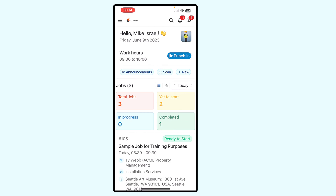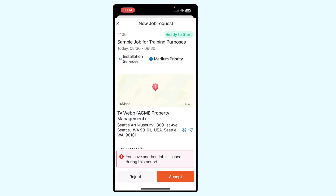I have a job showing at the bottom — job number 105. It's a sample job for training purposes. When I click on this job to open it up, you'll see that at the bottom of the screen I have the ability to either accept or reject the job.